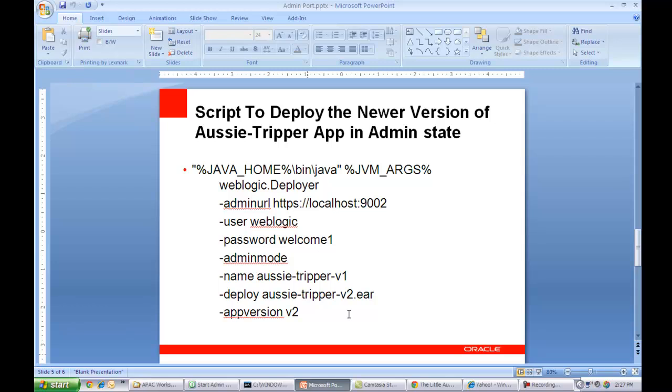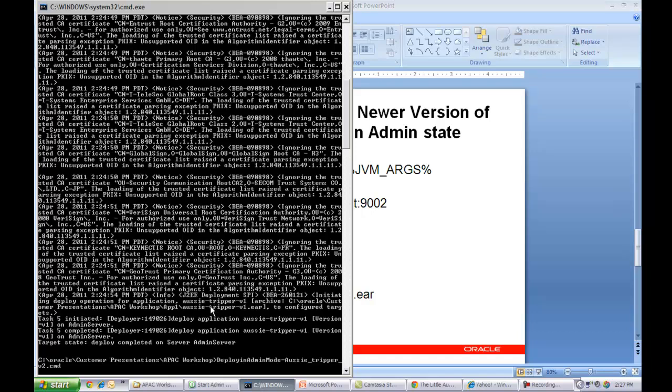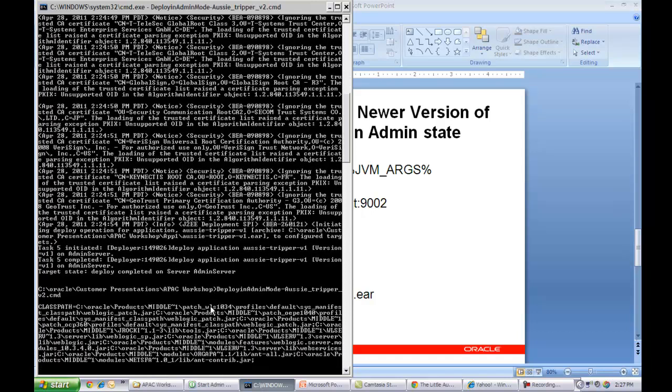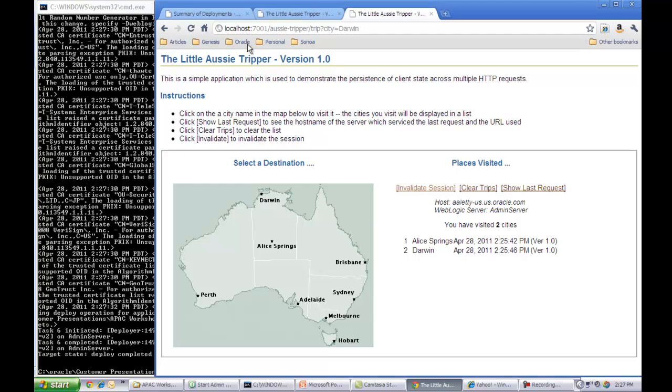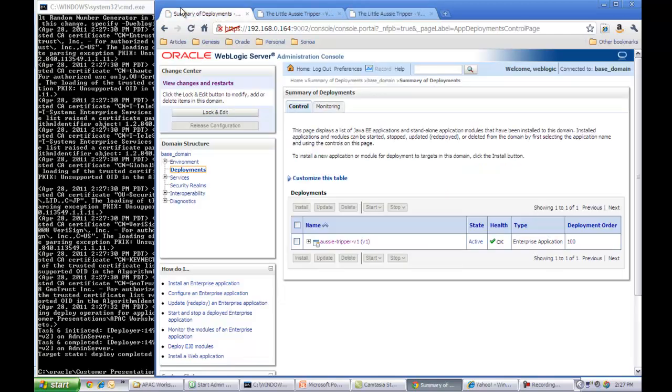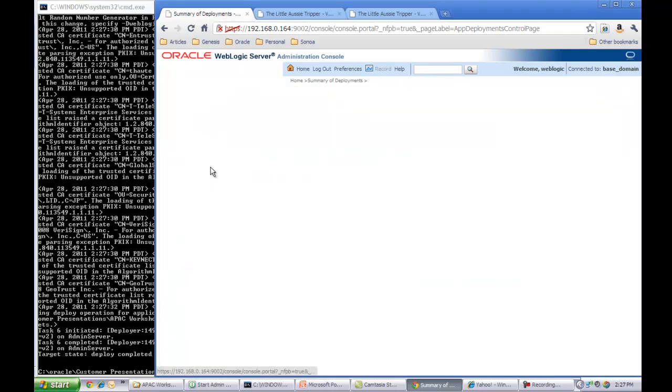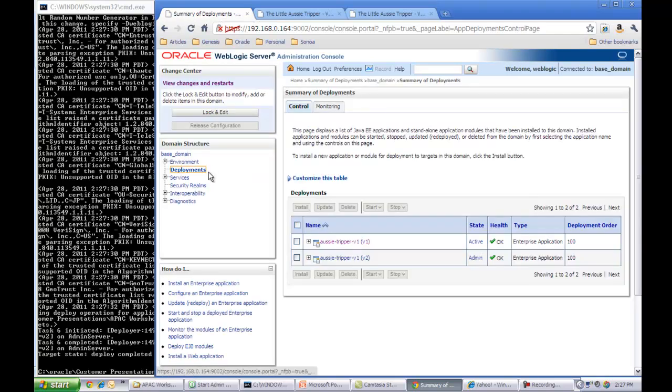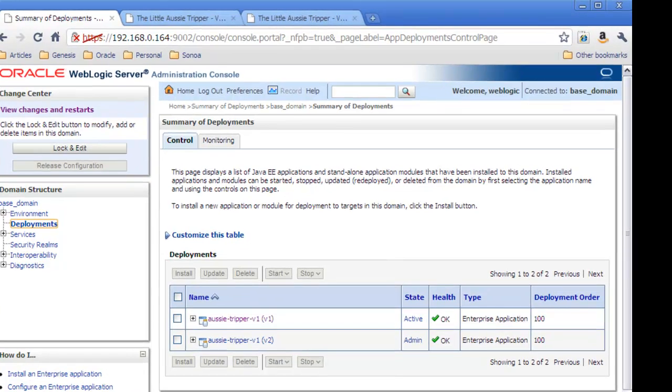So let me go ahead and now run this script on the command window. Let me go back to the console and look at the deployments. And let me refresh the screen here.